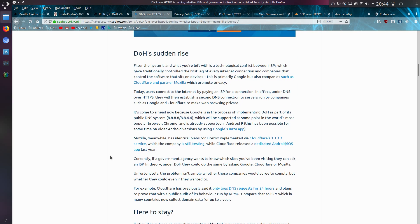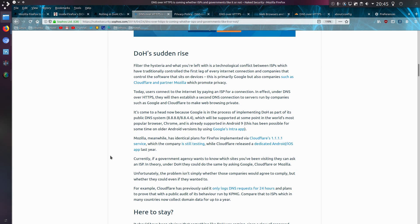DoH's sudden rise. Filter the hysteria and what you're left with is a technological conflict between ISPs which have traditionally controlled the first leg of every internet connection, and companies that control the software that sits on devices. This is primarily Google, but also companies such as Cloudflare and Mozilla which promote privacy.